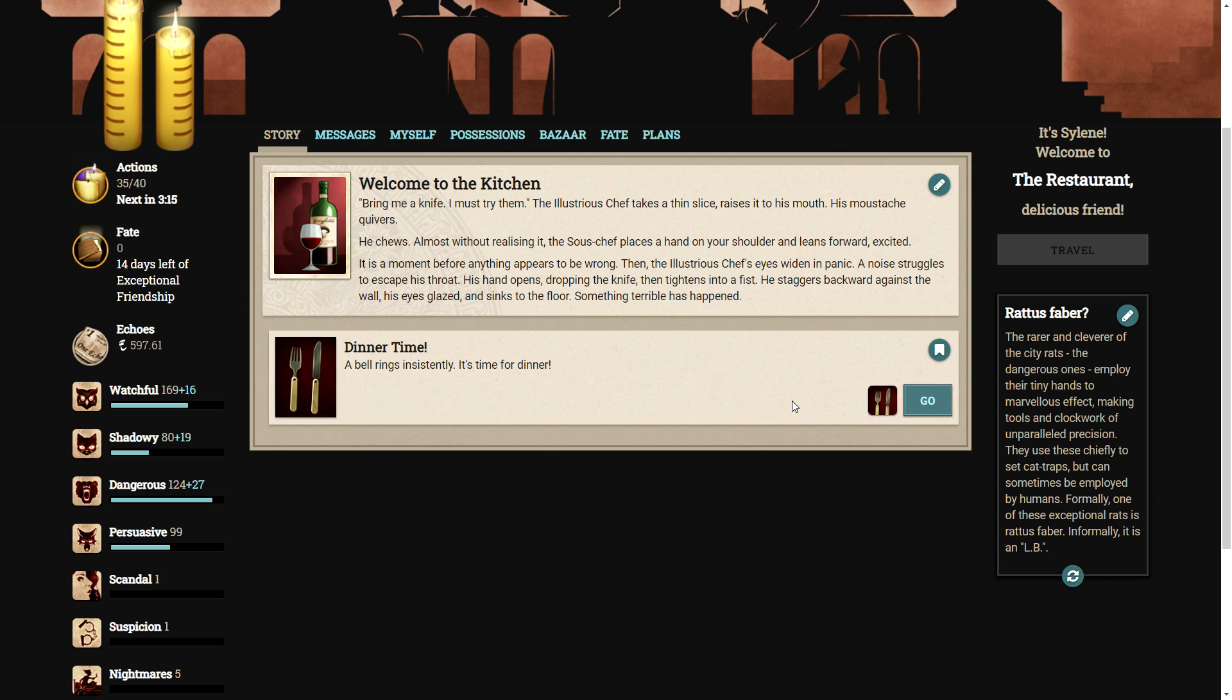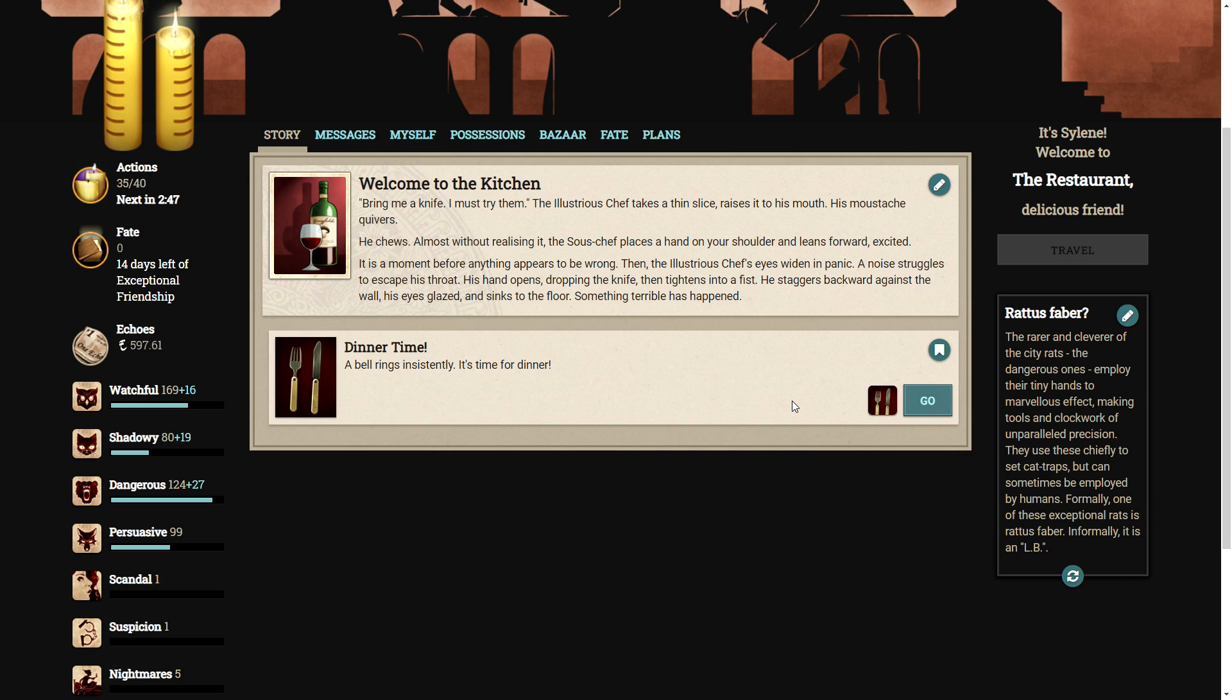The illustrious chef takes a thin slice, raises it to his mouth. His mustache quivers. He chews, almost without realizing it. The sous-chef places a hand on your shoulder and leans forward, excited. It is a moment before anything appears to be wrong. Then, the illustrious chef eyes widen in panic. A noise struggles to escape his throat. His hand opens, dropping the knife, then tightens into a fist. He staggers backwards against the wall, his eyes glazed and sinks to the floor. Something terrible has happened.